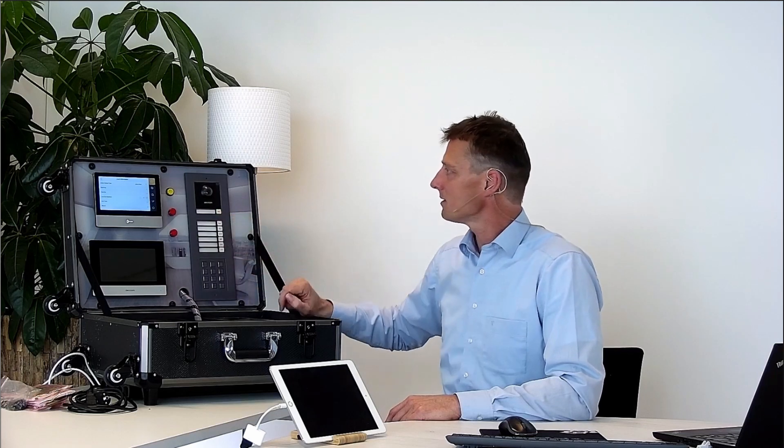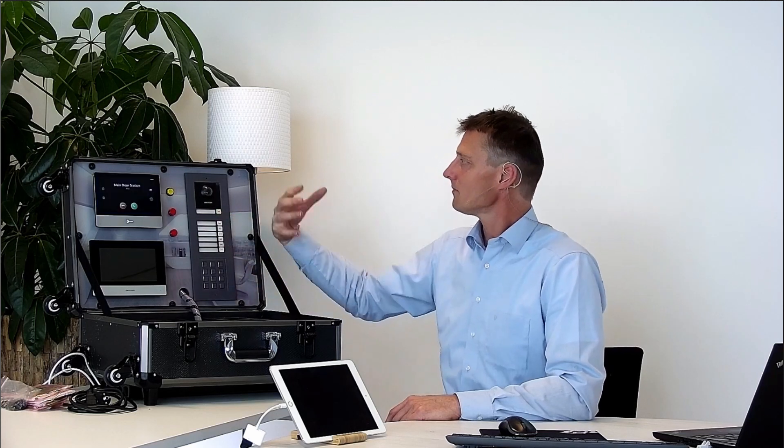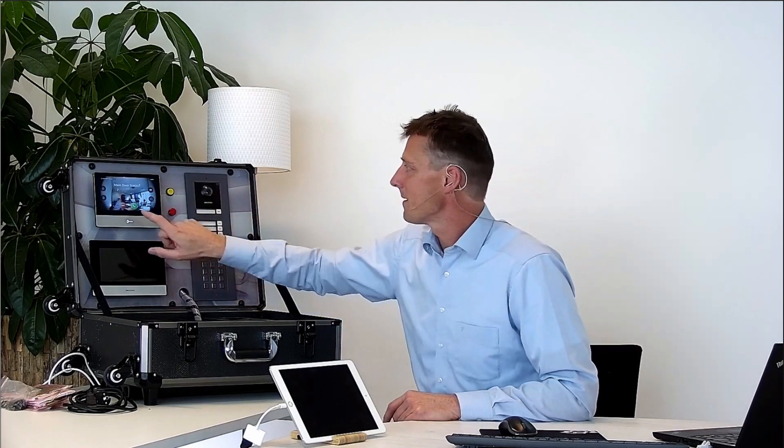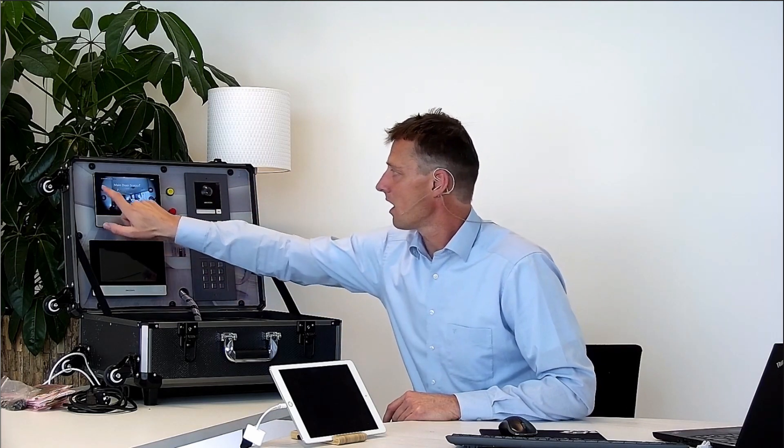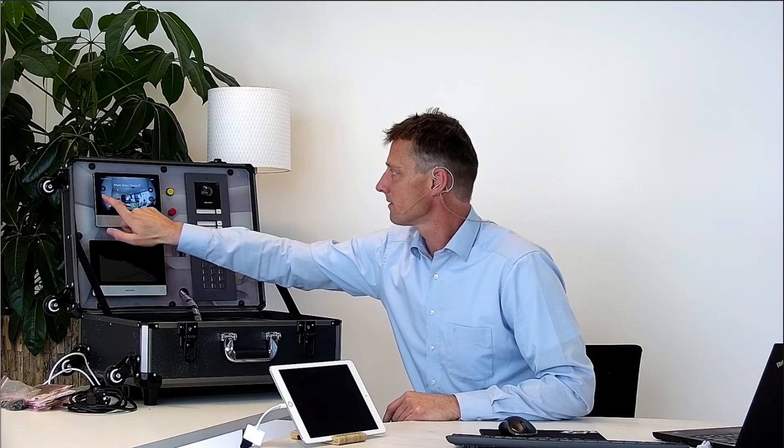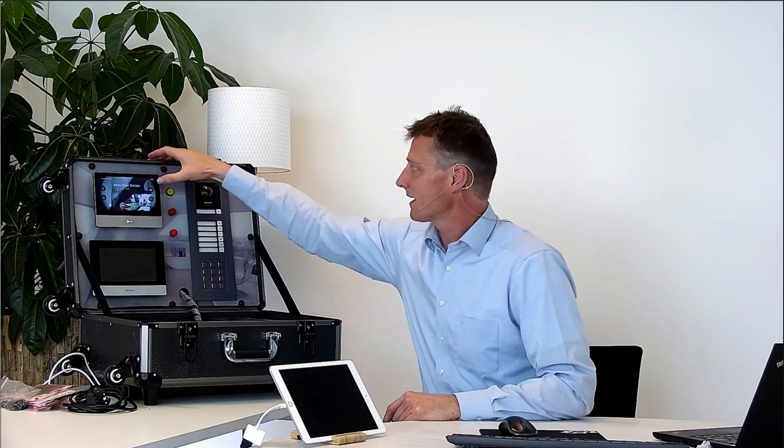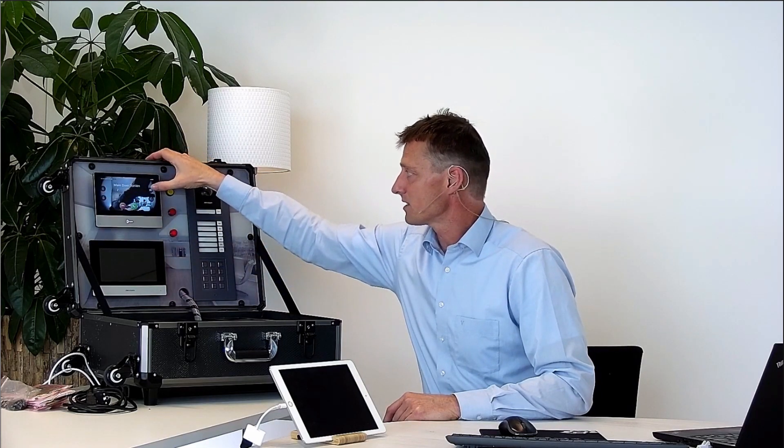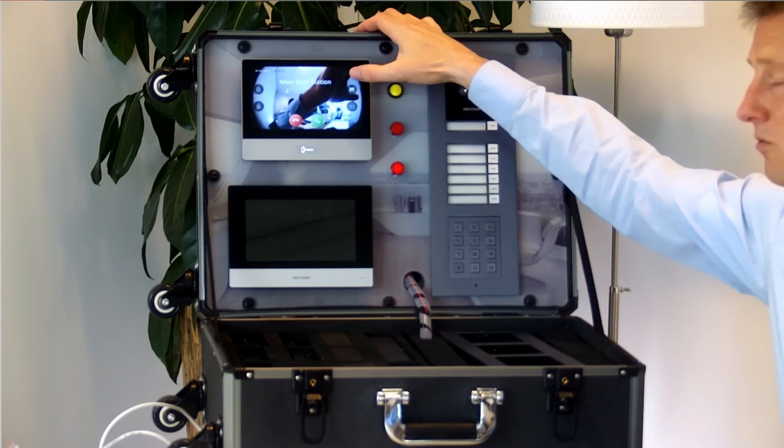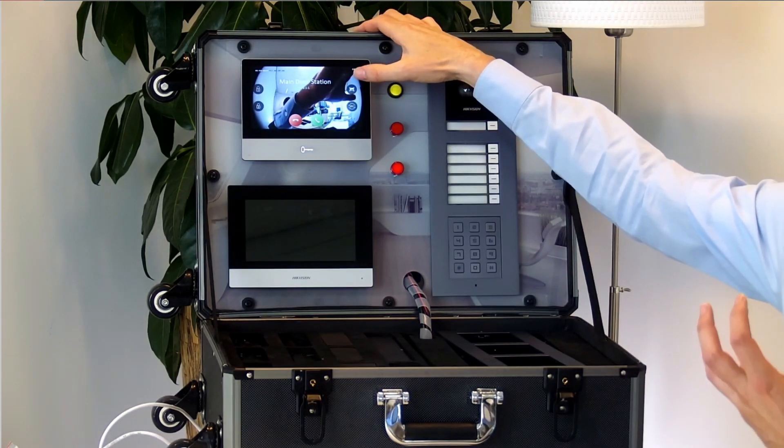So if someone is calling me the door phone rings. I can unlock the door as I mentioned before. I can press the button to have a photograph. So a photograph will be stored.